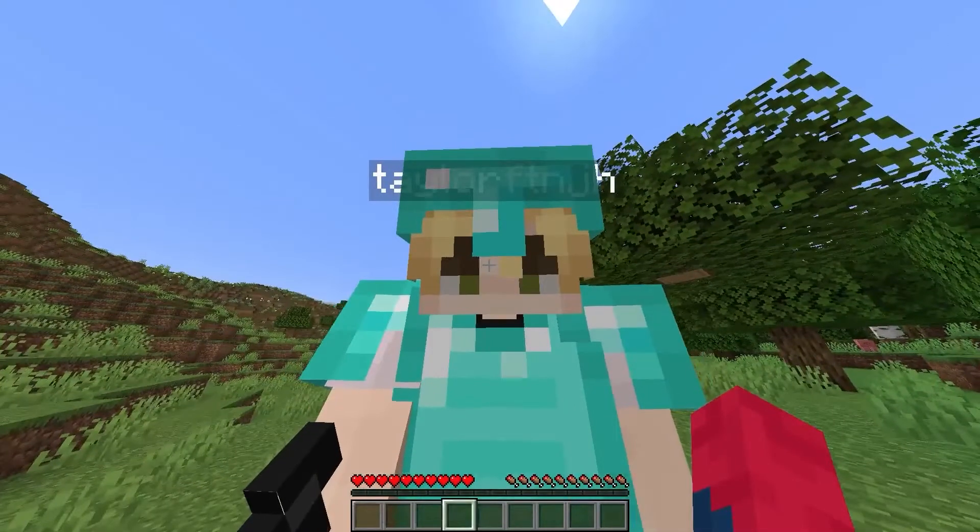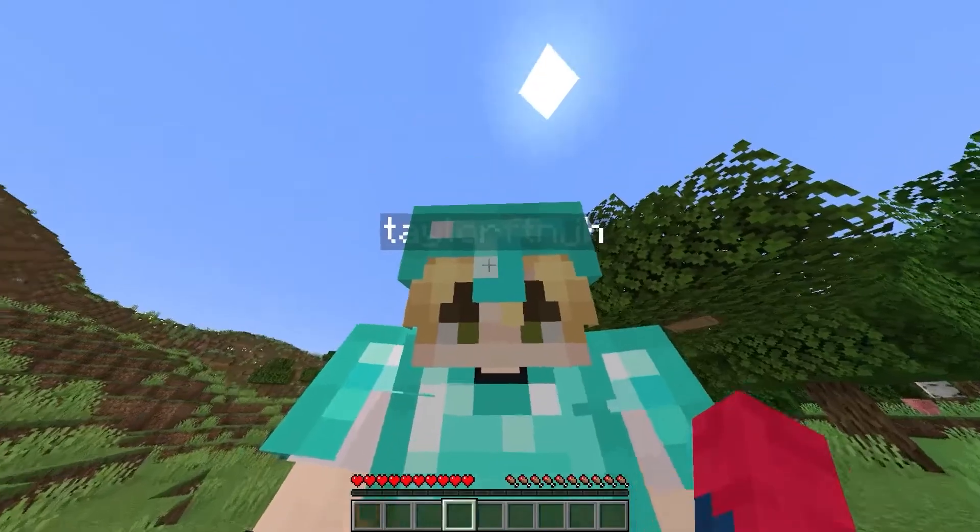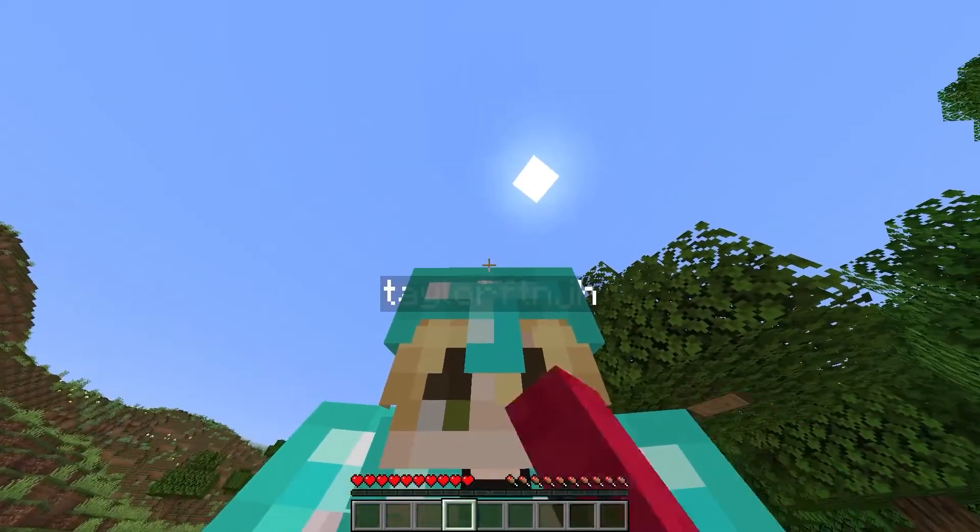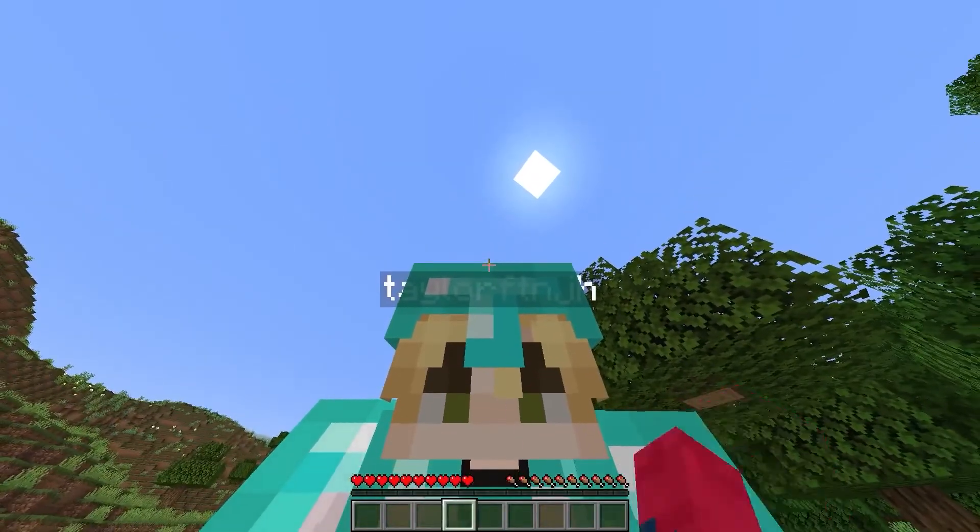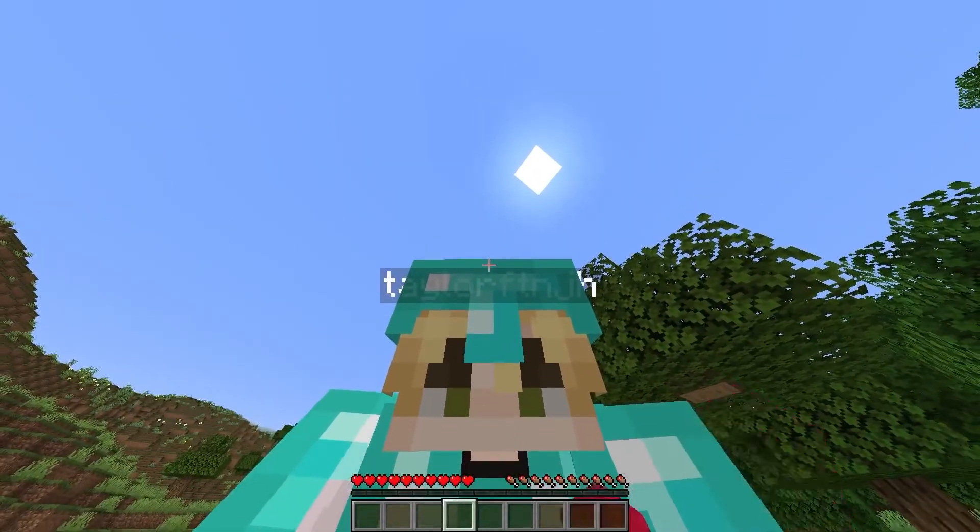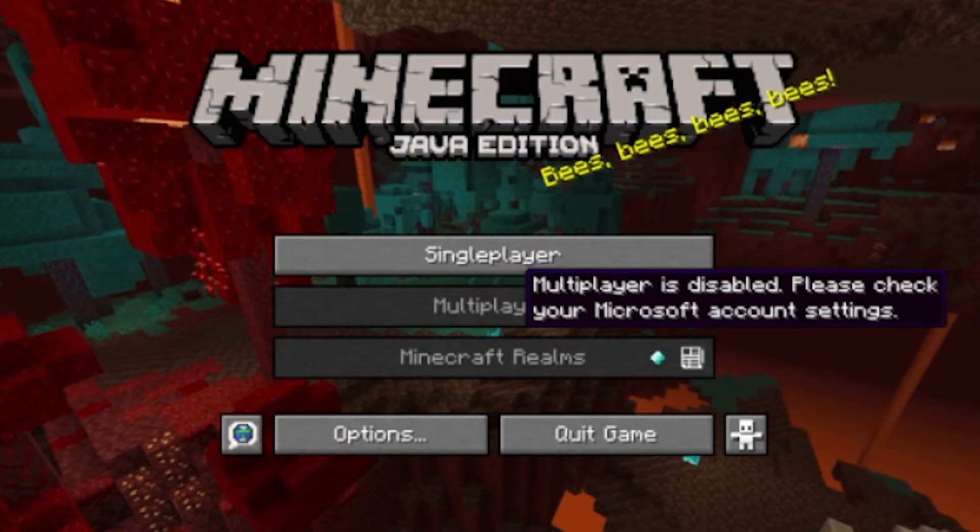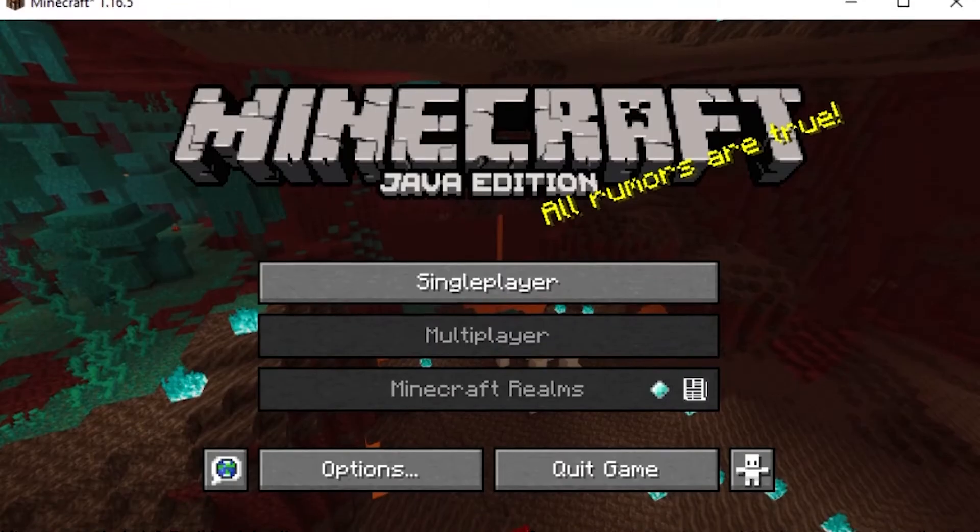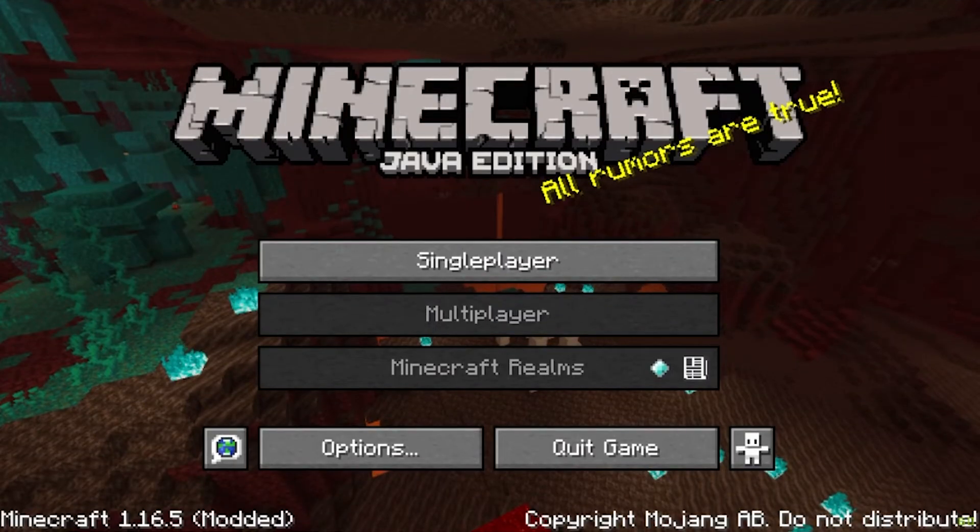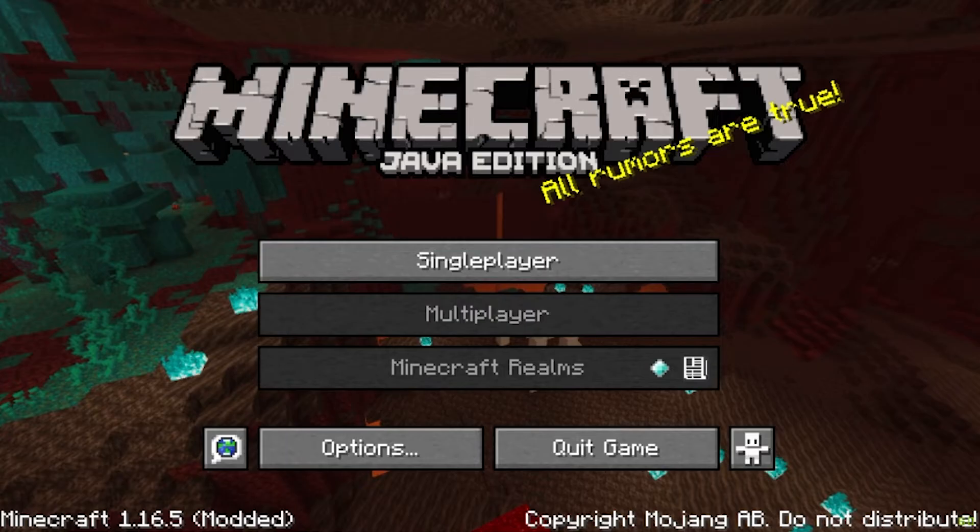Getting started in Minecraft to play with friends and family can prove to be difficult for some users. These issues may vary, but a common one is multiplayer being disabled. This can happen on PC or Xbox, resulting in the player's inability to join servers, online worlds, or realms.